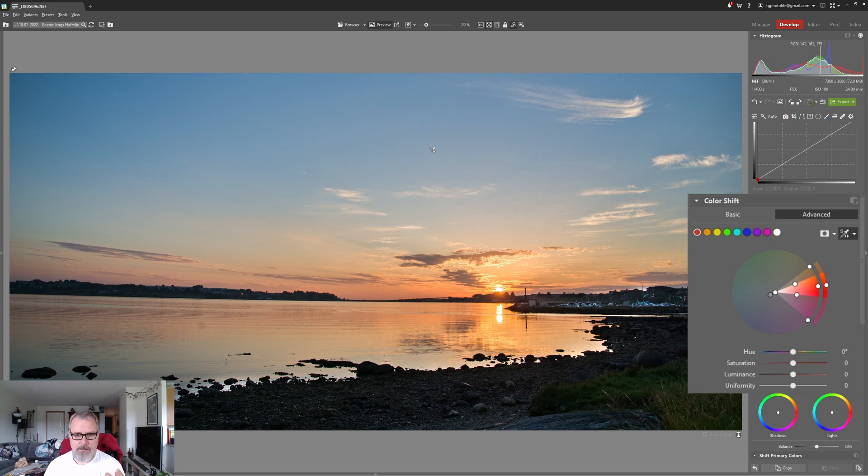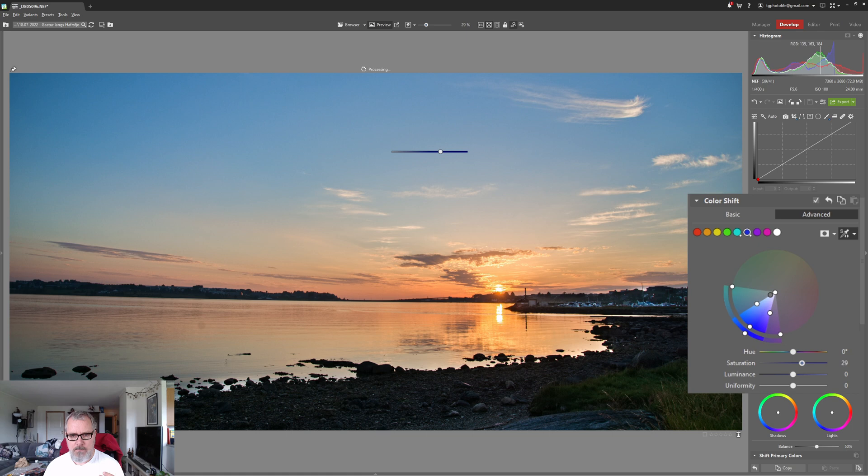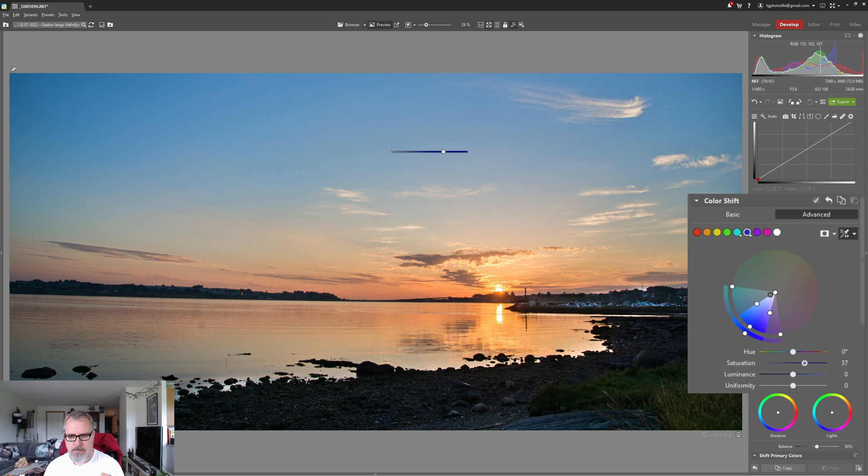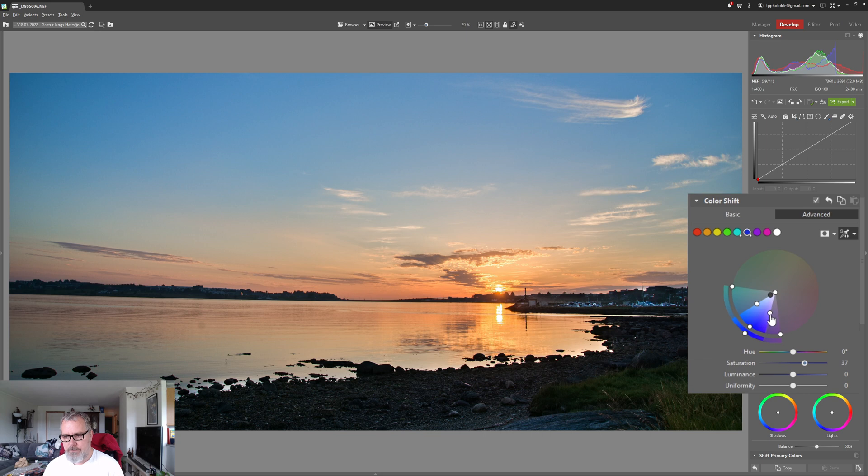Click here and hold down the mouse cursor and I'm just boosting those blues, so I'm increasing the saturation a lot actually. Now I can also increase the range of the tones I want to pick up.